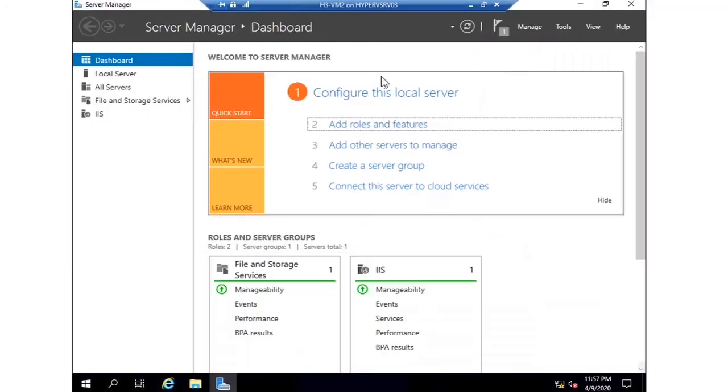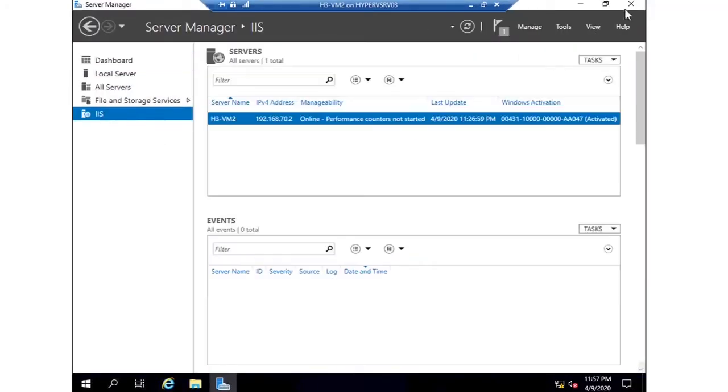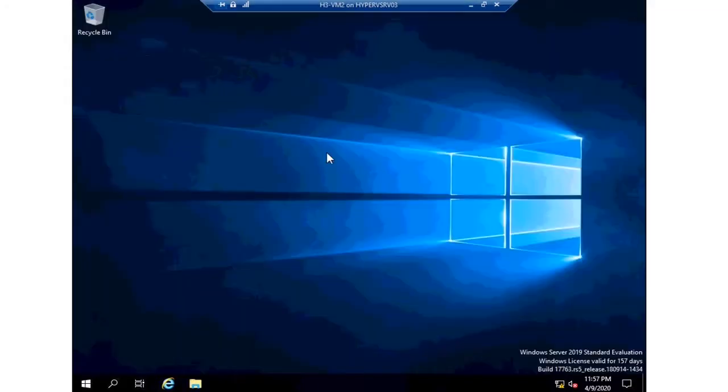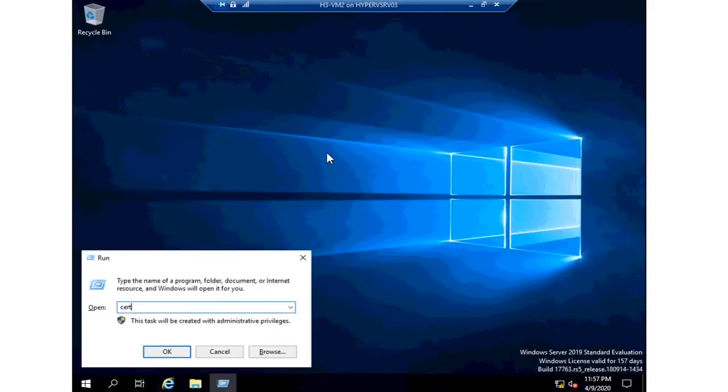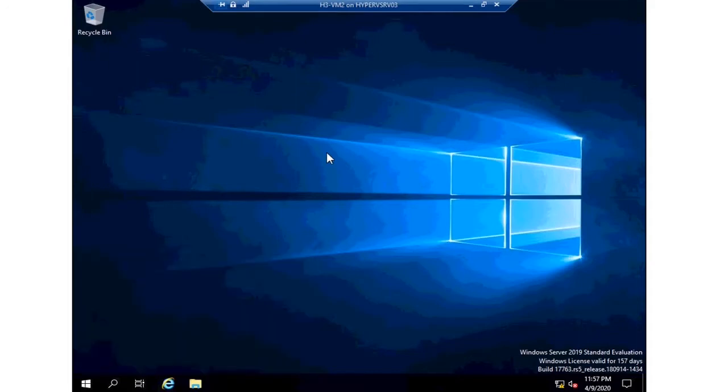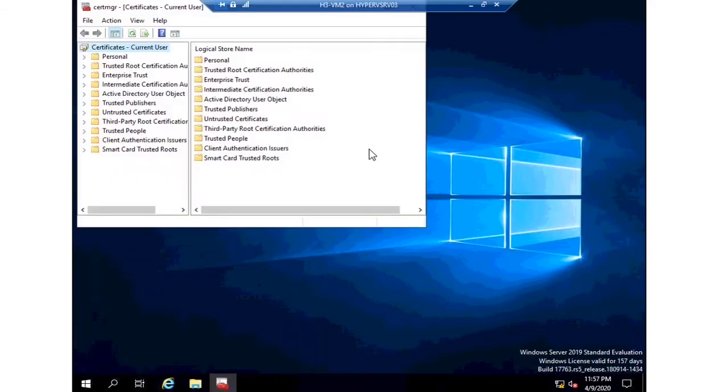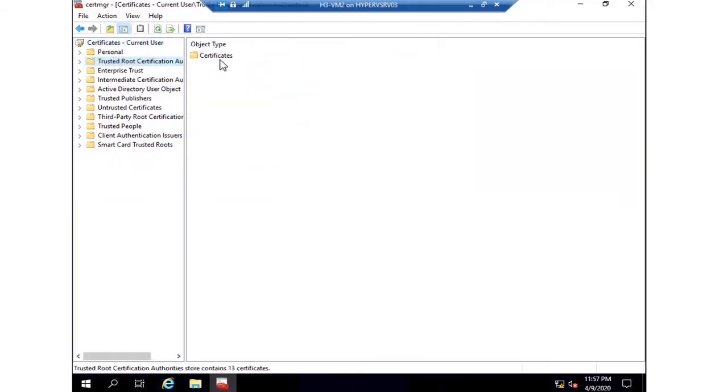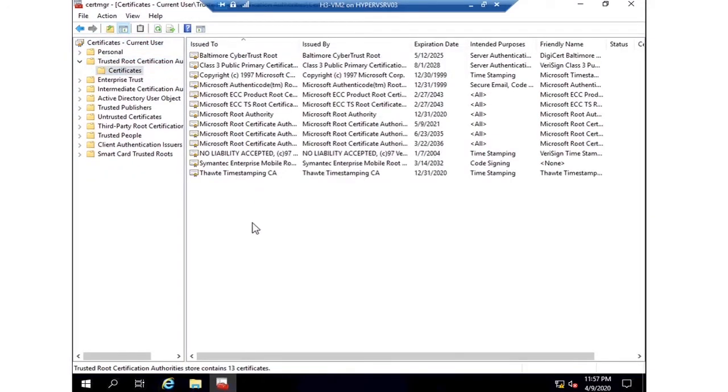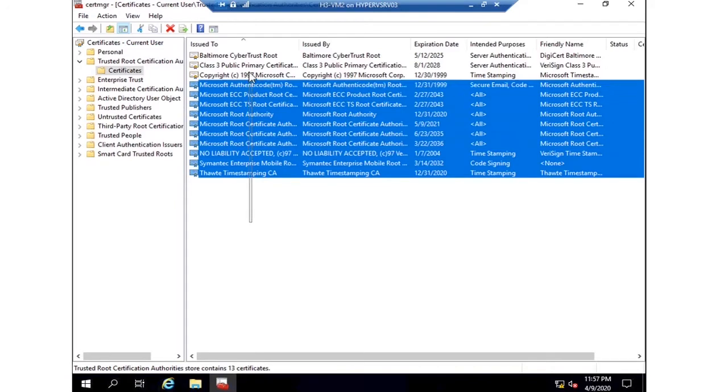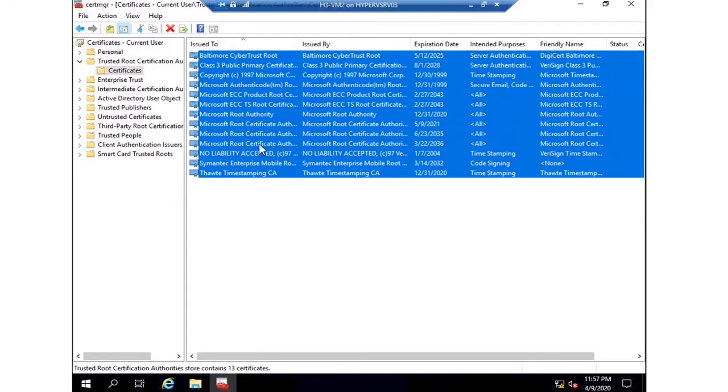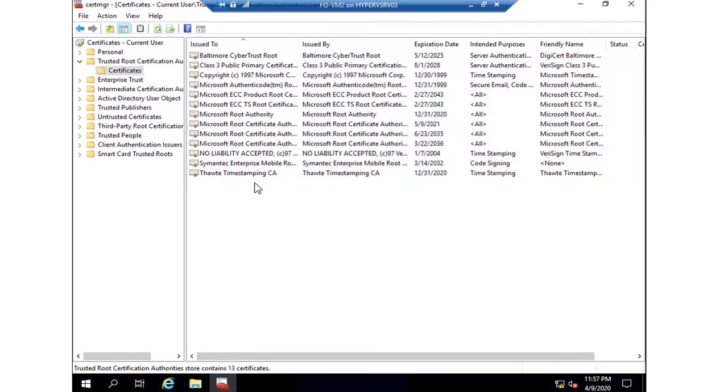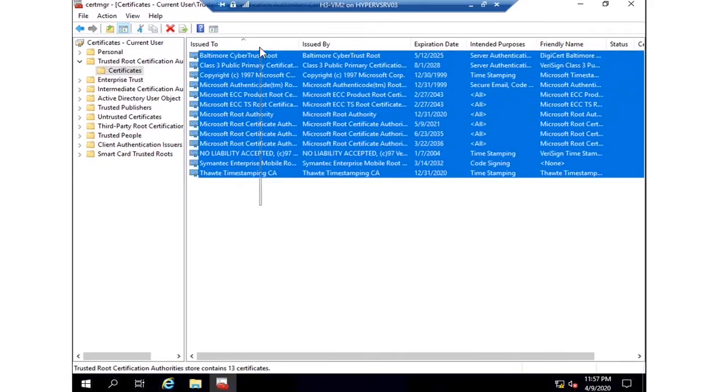Now I am moving to the second machine, H3 VM2, and I can show you my Certificate Manager window. Whether I have my certificate installed or not, you can see nobody is there because the policy is not updated.